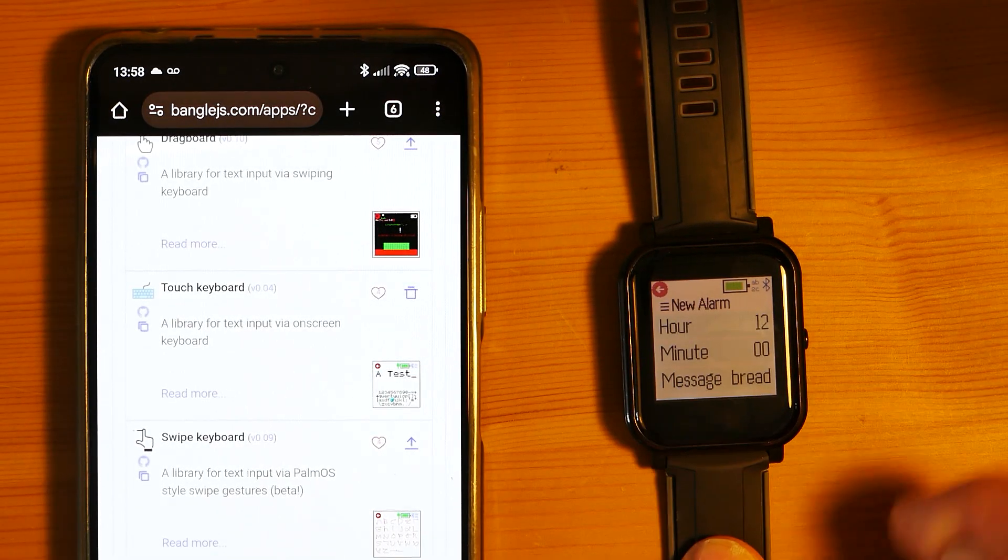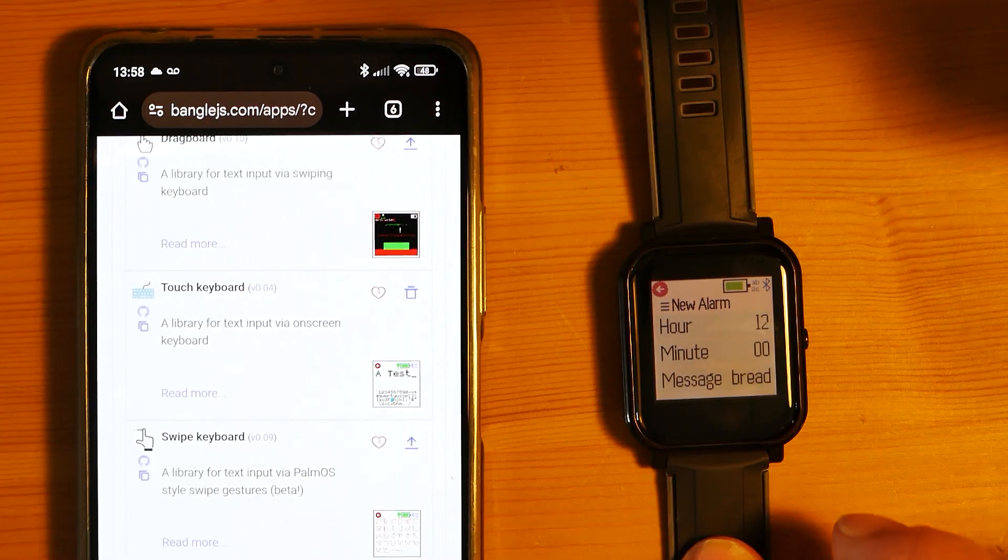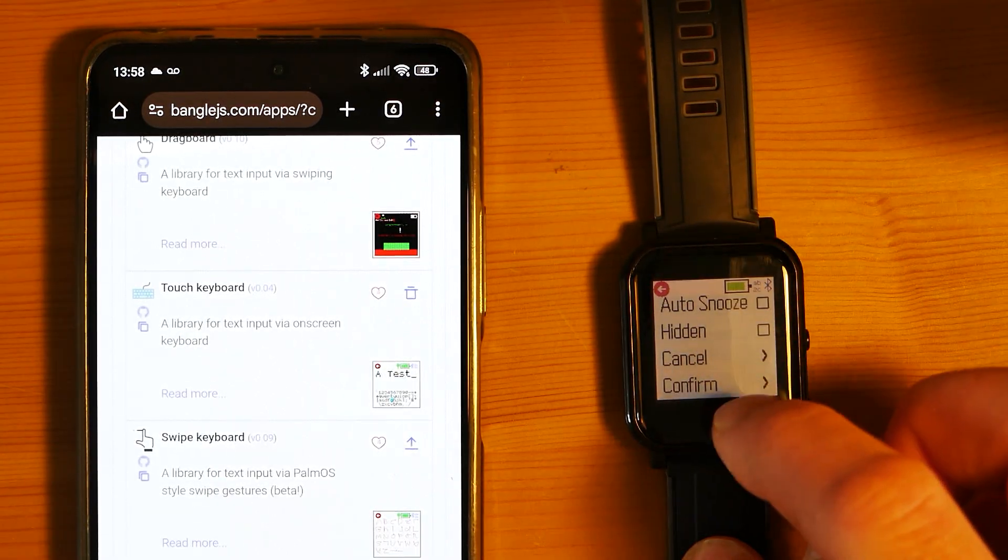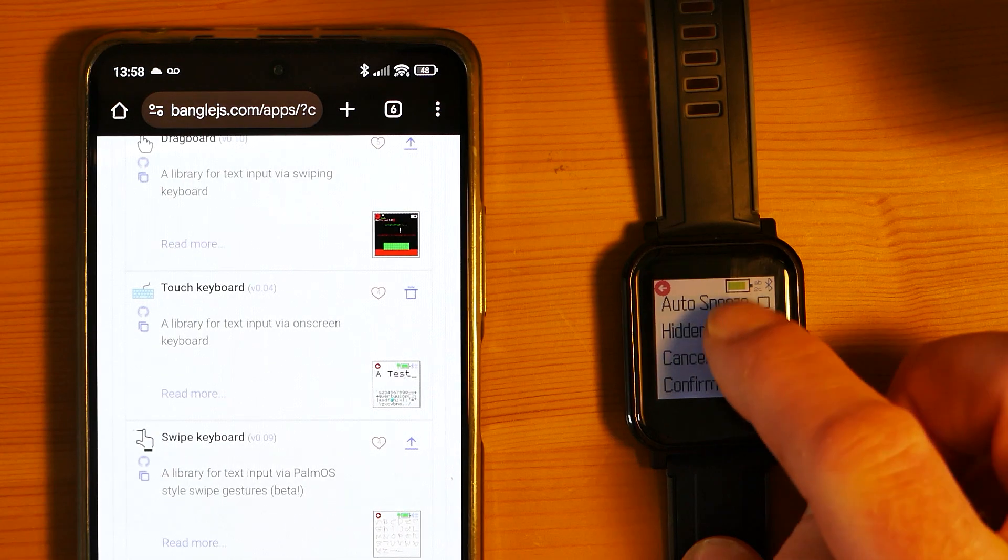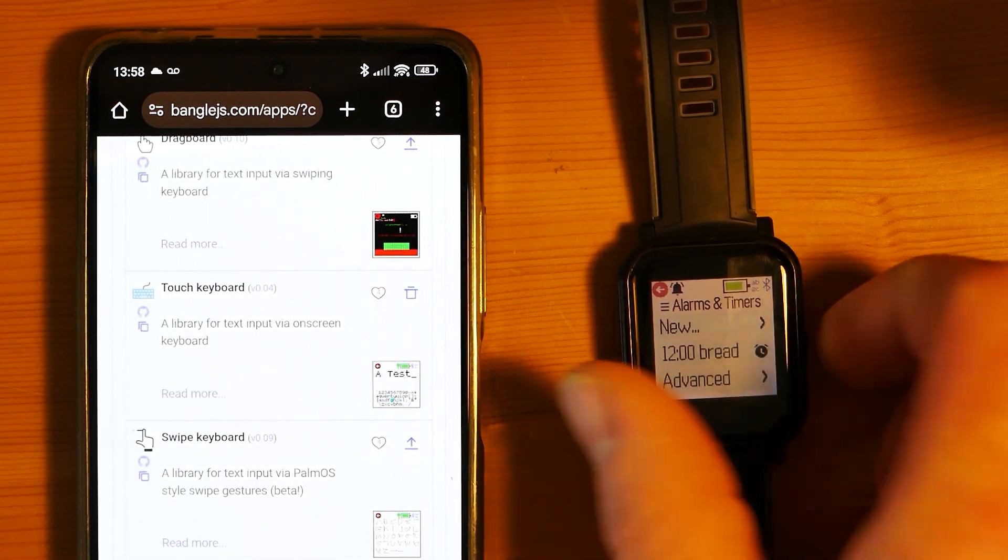Then you just press the button or tap up there to go back and you'll find that 'bread' is shown there. Let's just get out of this one for now.